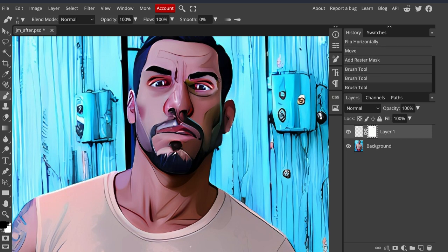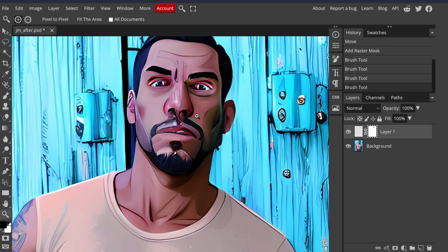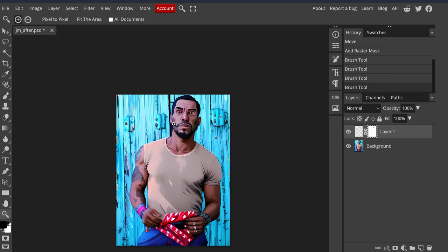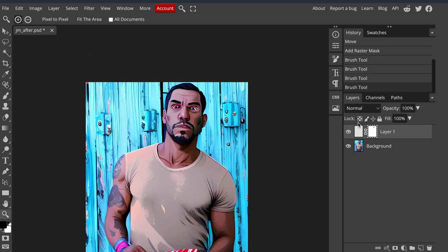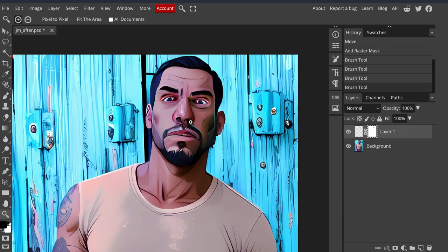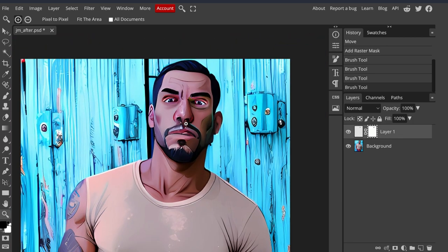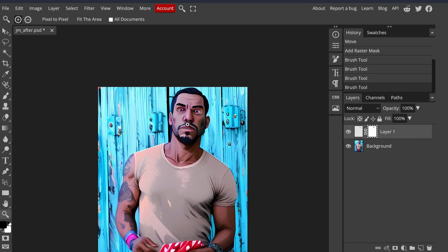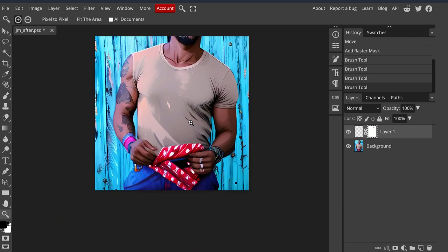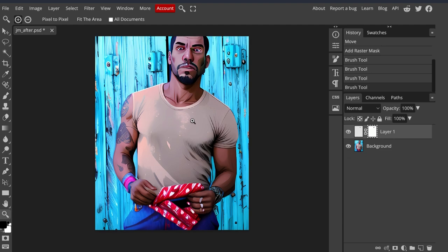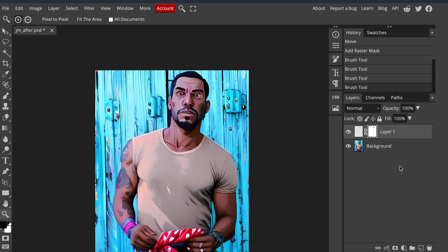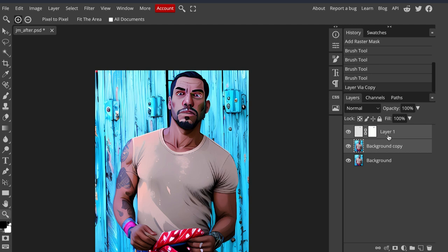I'm going to zoom out a bit. Before and after looks a little better there. You can take your time with it fixing up the face, but I'm going to leave that as is for now. I'm going to copy the background, merge that all down.